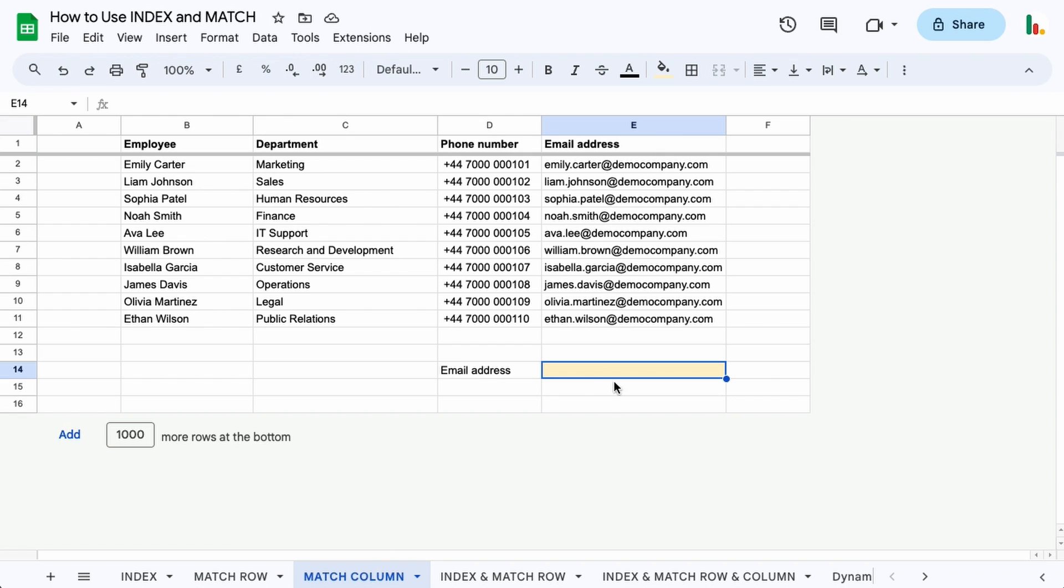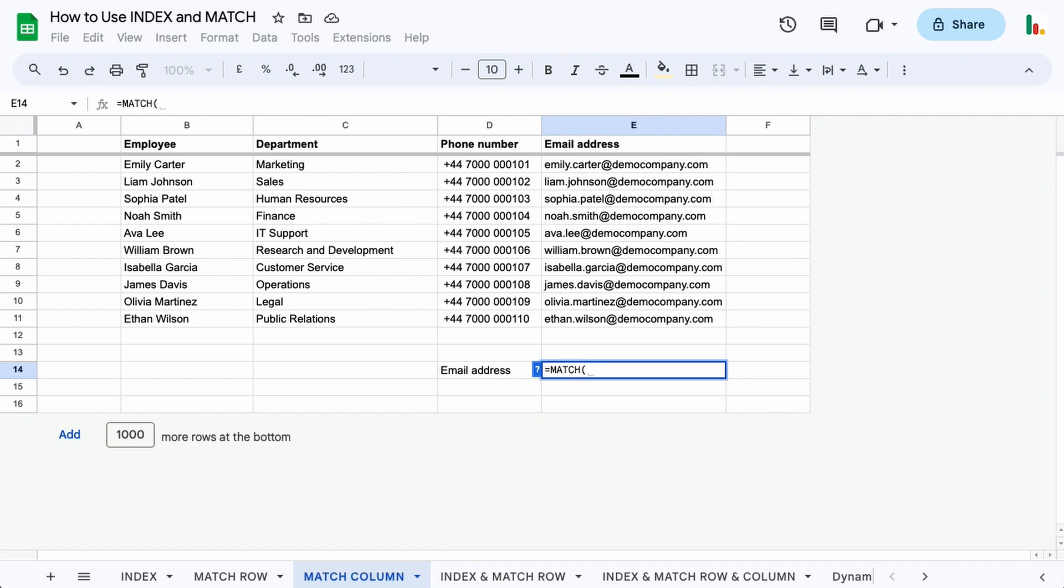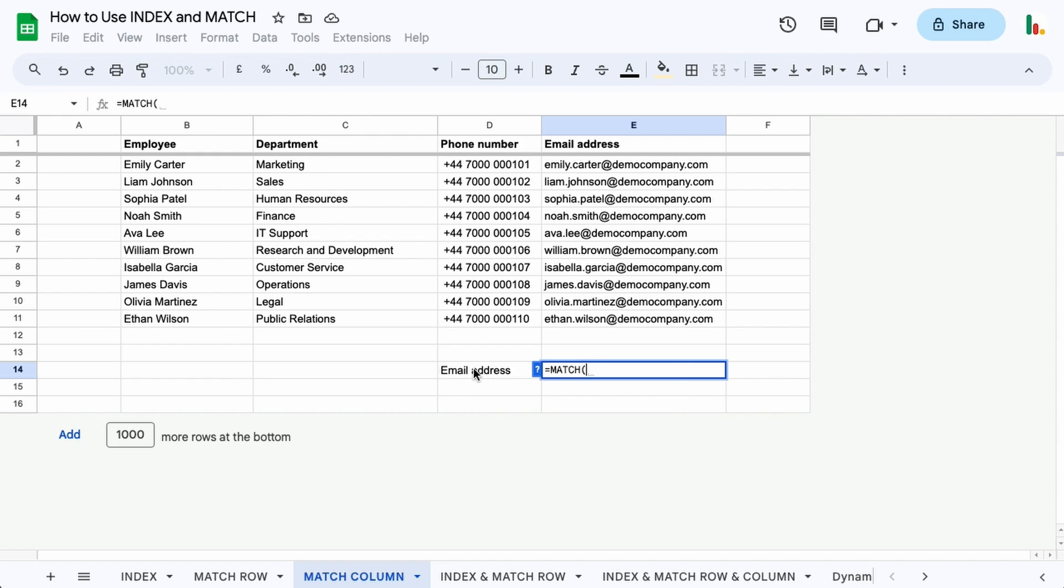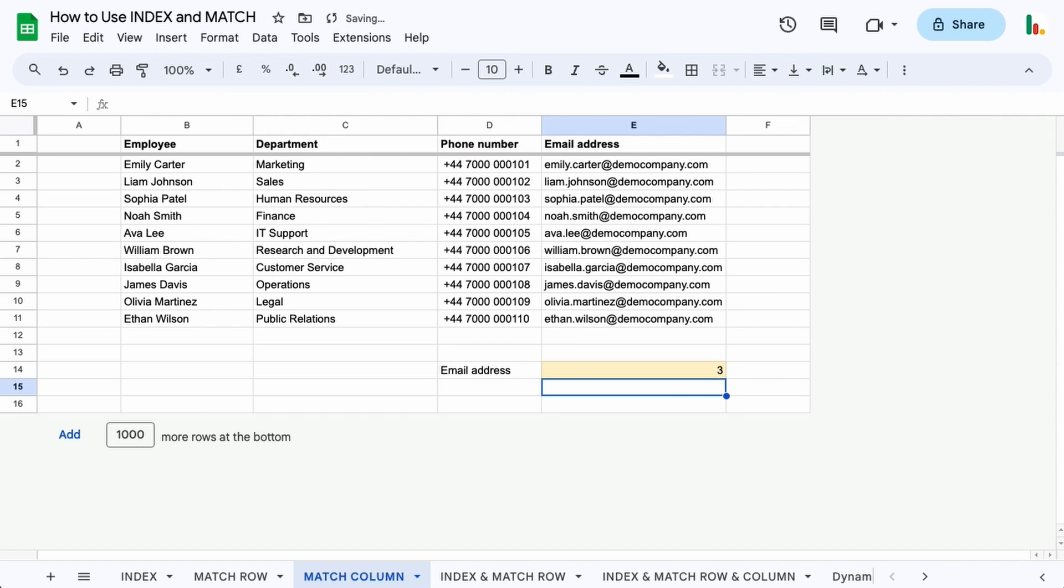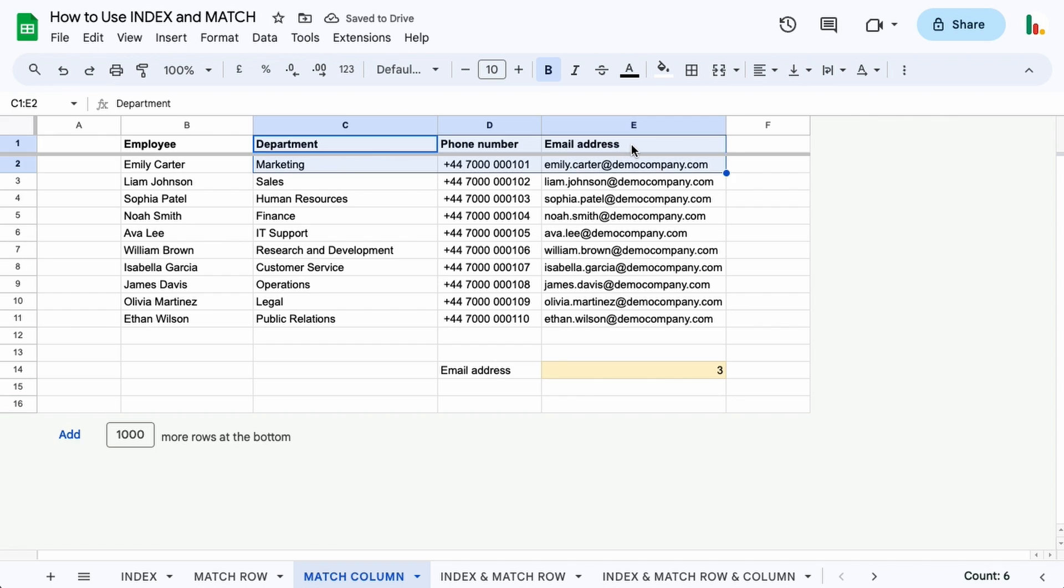Let's look at that again in the column. Same sort of thing, MATCH in there. We want to look for the email address as our match criteria, and we want to find that along here in one of these three columns. We again choose zero for an exact match, close the parentheses, and we get three there. That is in the third column along. So that's them in isolation.